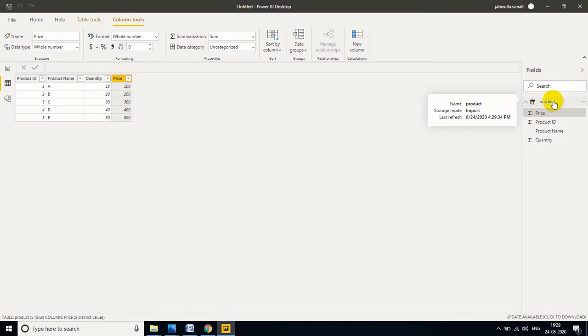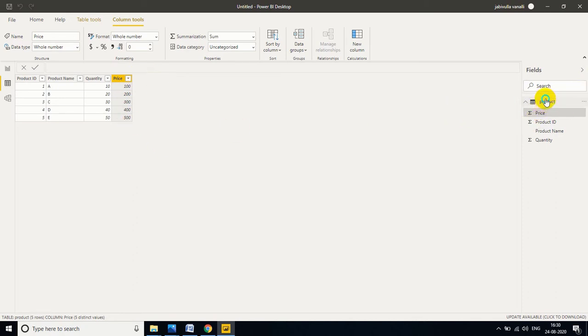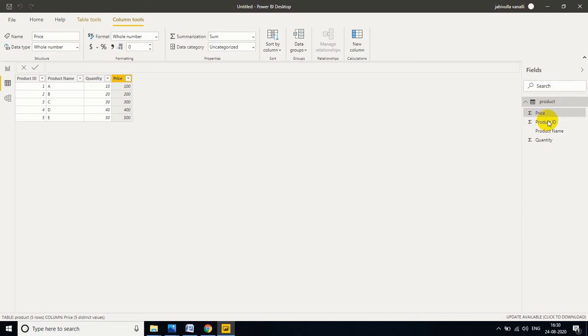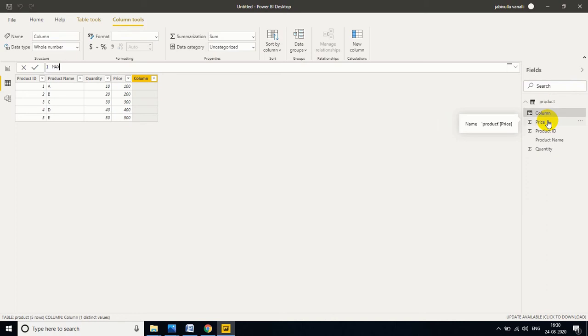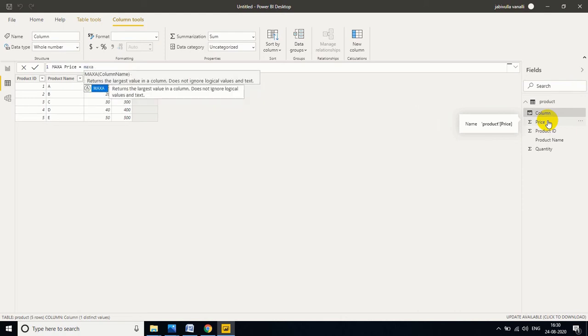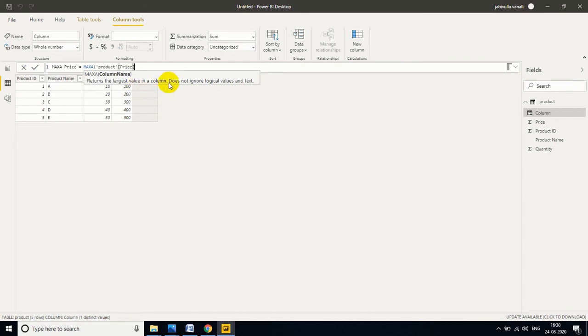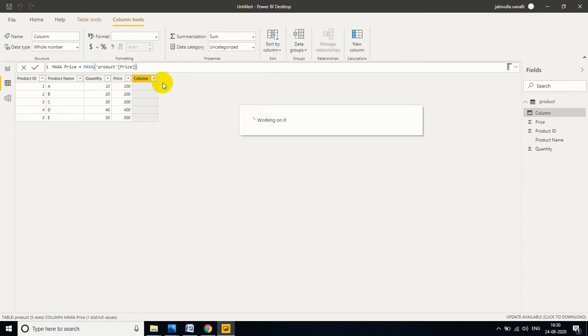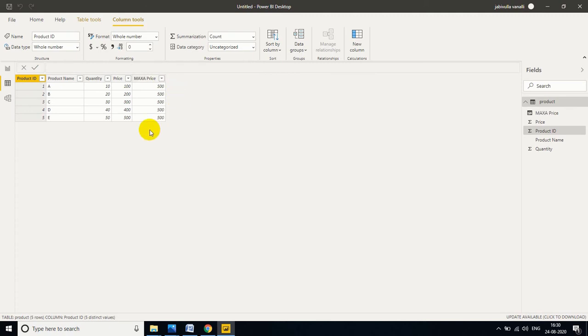My table is loaded into the Power BI desktop in memory. Now come here. In this table I want to find out the maximum value from the price column. You can take either a calculated column or a calculated measure. If you take a calculated measure, the value won't appear here. If you drag it into the report view, then only you can see it. If you take a calculated column, physically it will appear and that column will be added here. Now taking a new column. I just mentioned 'MAXA price' equals MAXA of price. Enter. So 500 is the maximum value from the price column. That's the reason why it returns 500 here.